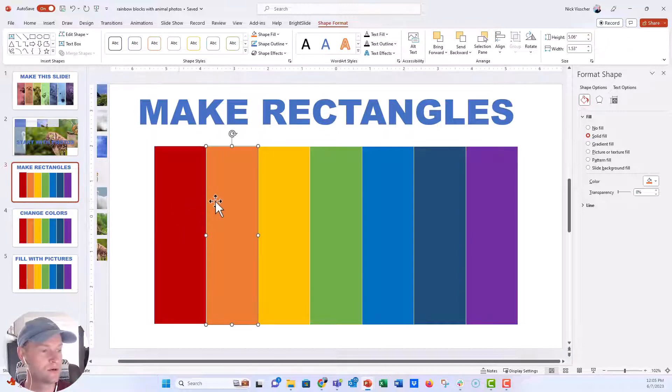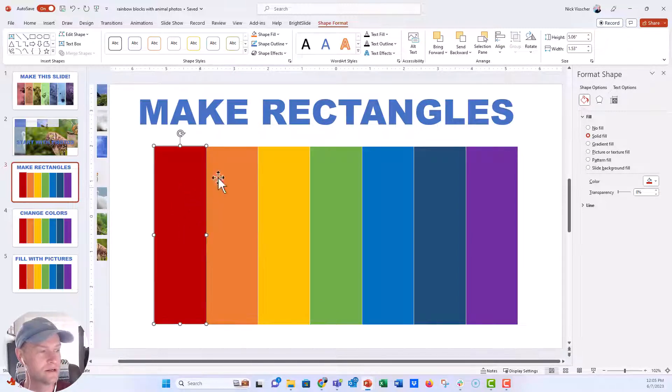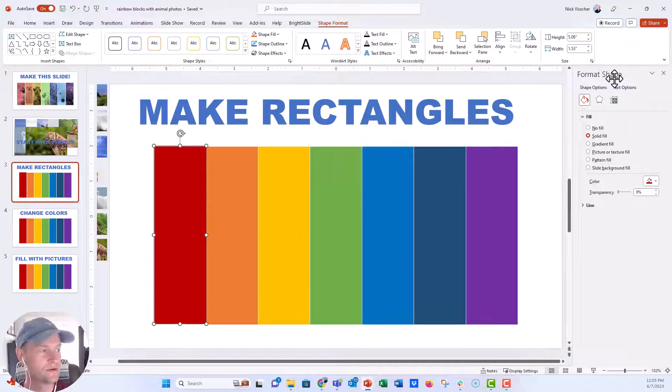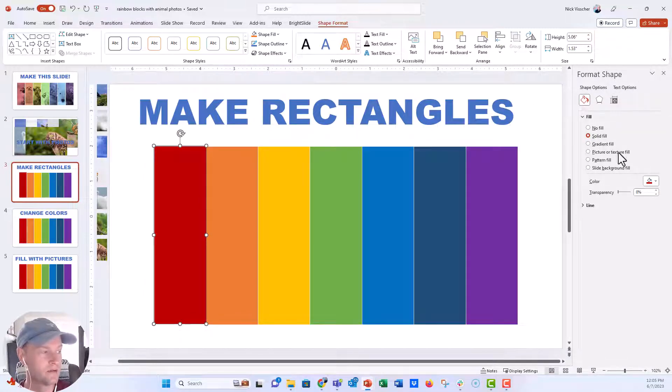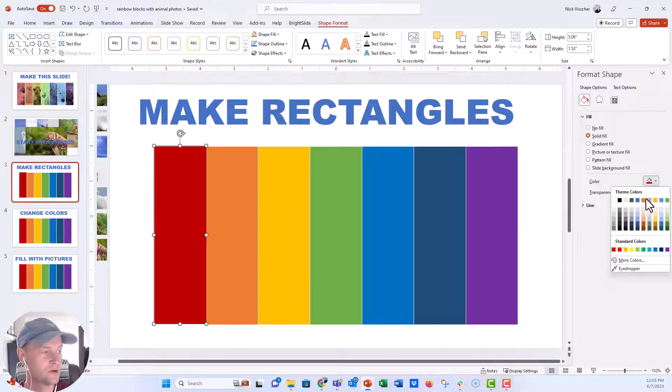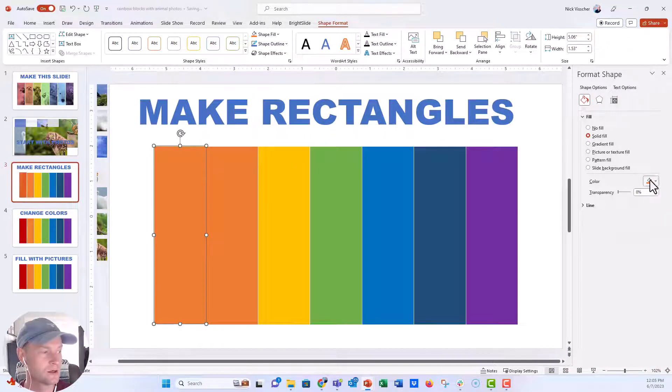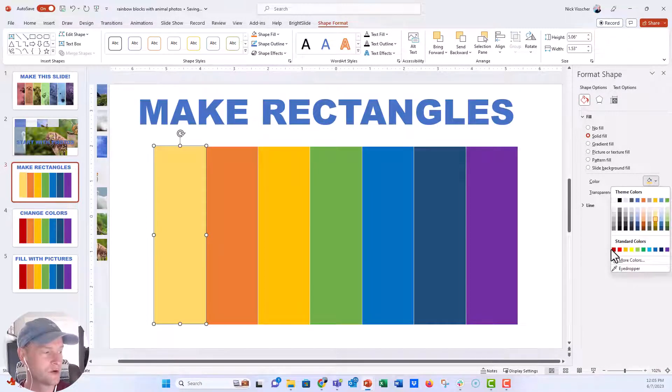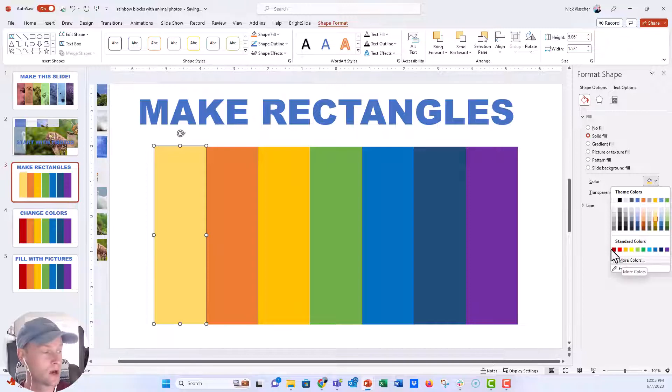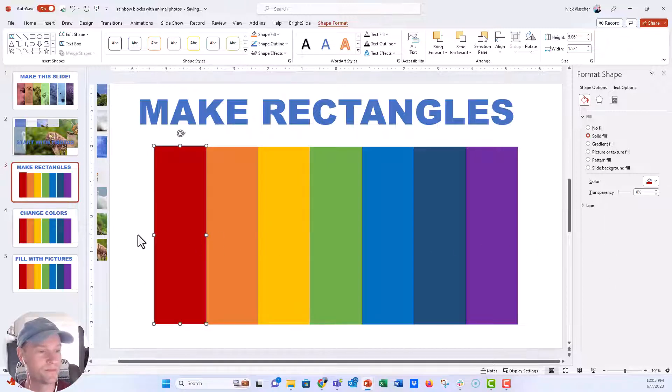And I've colored them to that ROYGBIV rainbow coloration. And remember to update the colors, all you need to do is click on the shape, go over to the format shape menu and click on the little paint bucket, click on solid fill, and then you can change the colors right from the palette or create your own custom colors from that list as well.